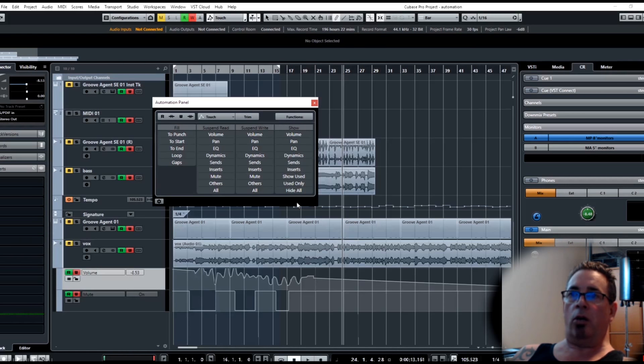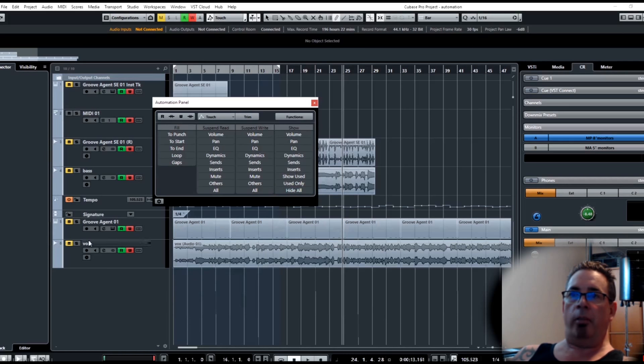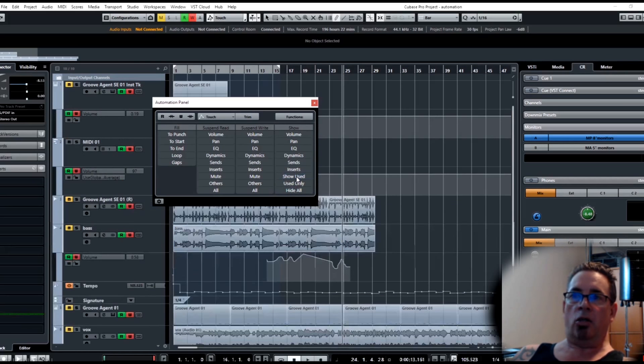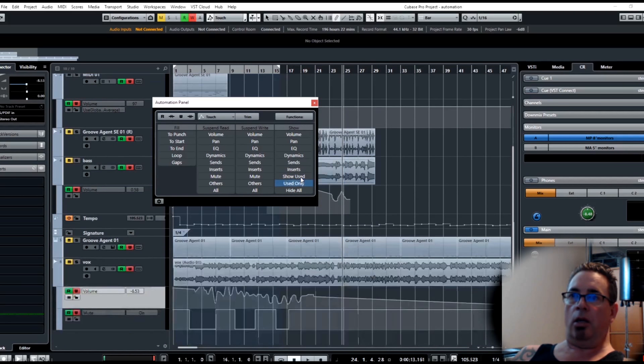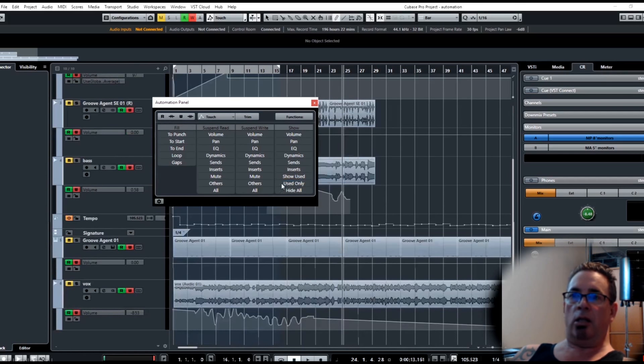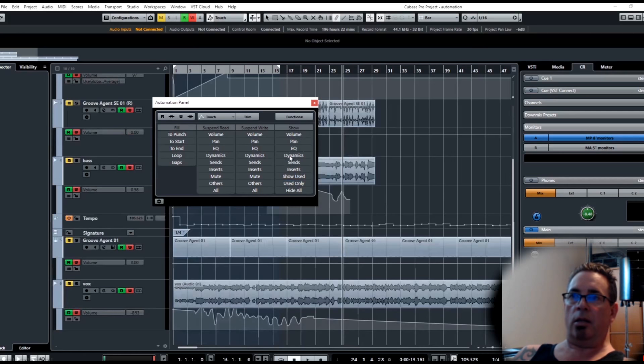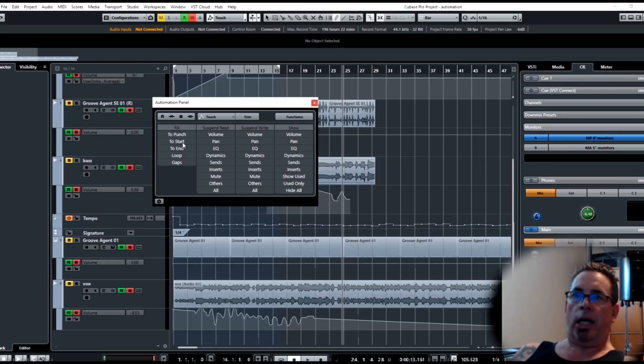Show is awesome. I can hide all my automation in one click. I can show just what I've used automation on in one click - use only. I just want to see volume. These are good, this is also very handy.